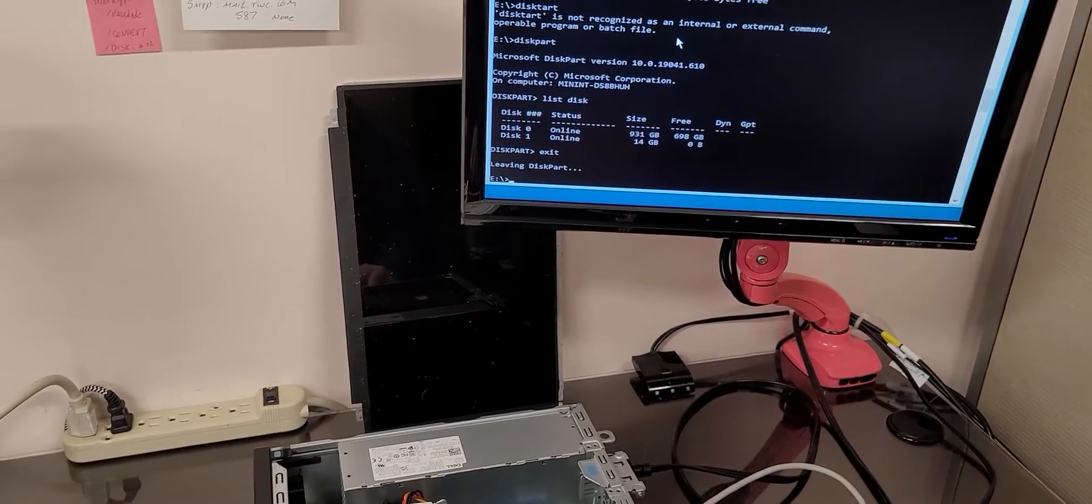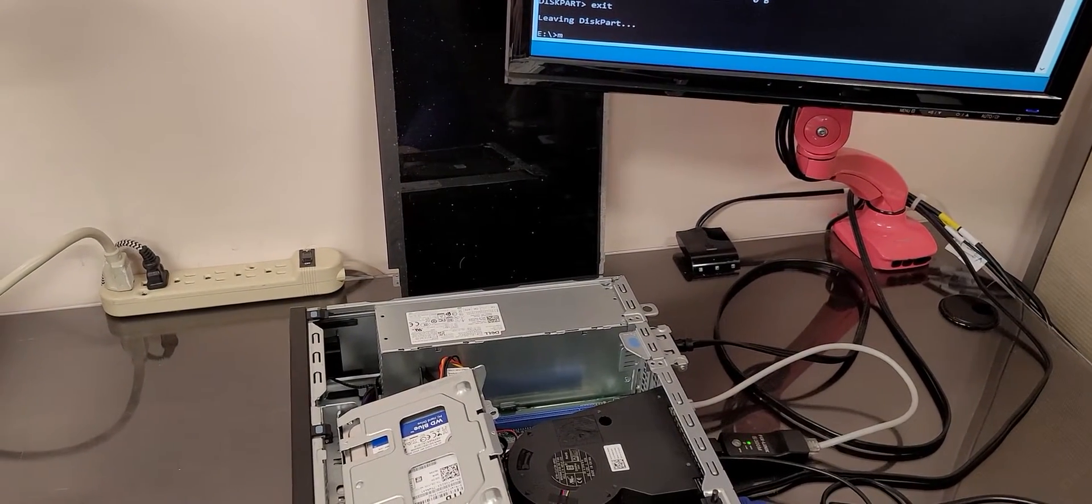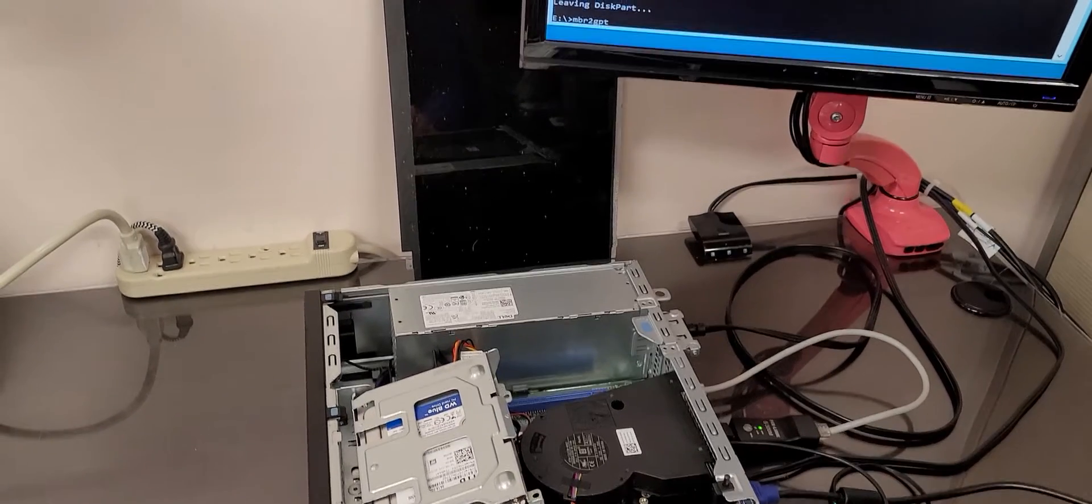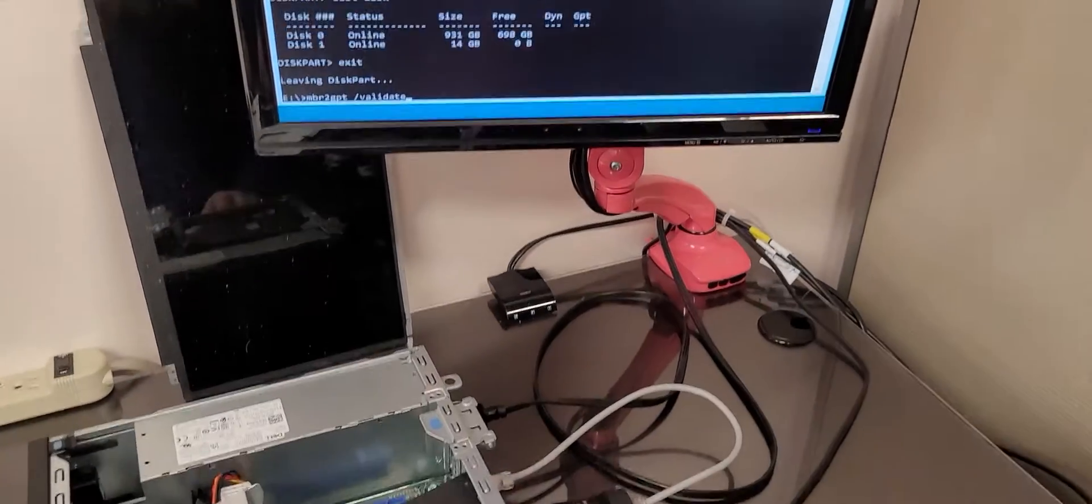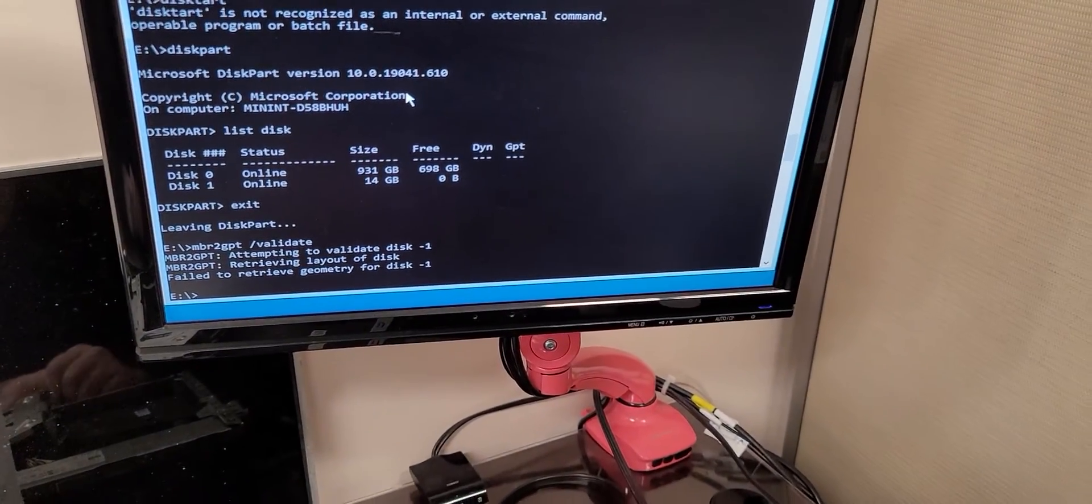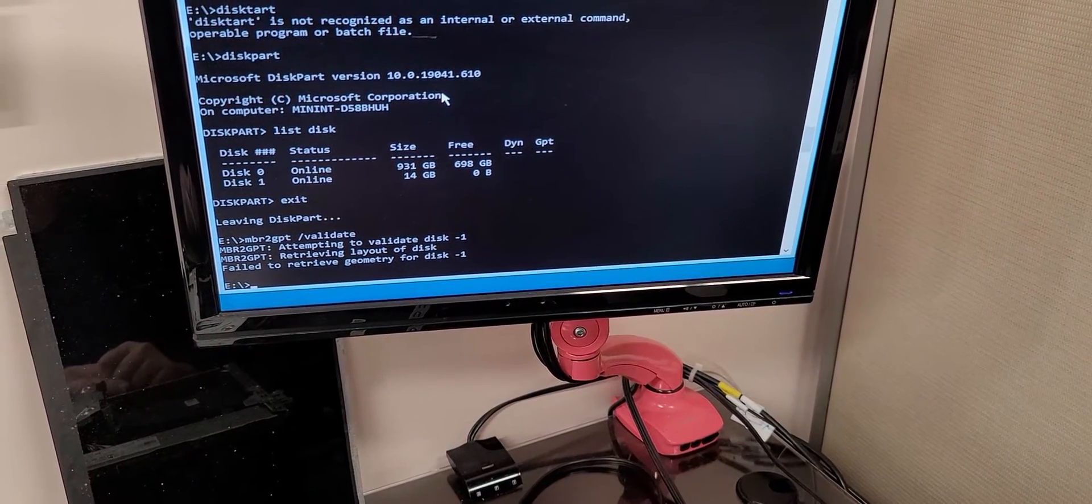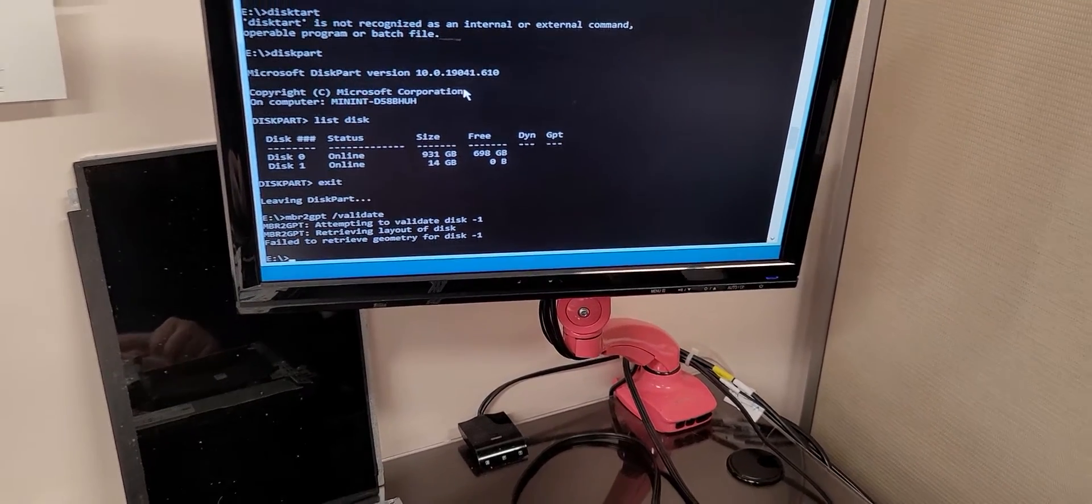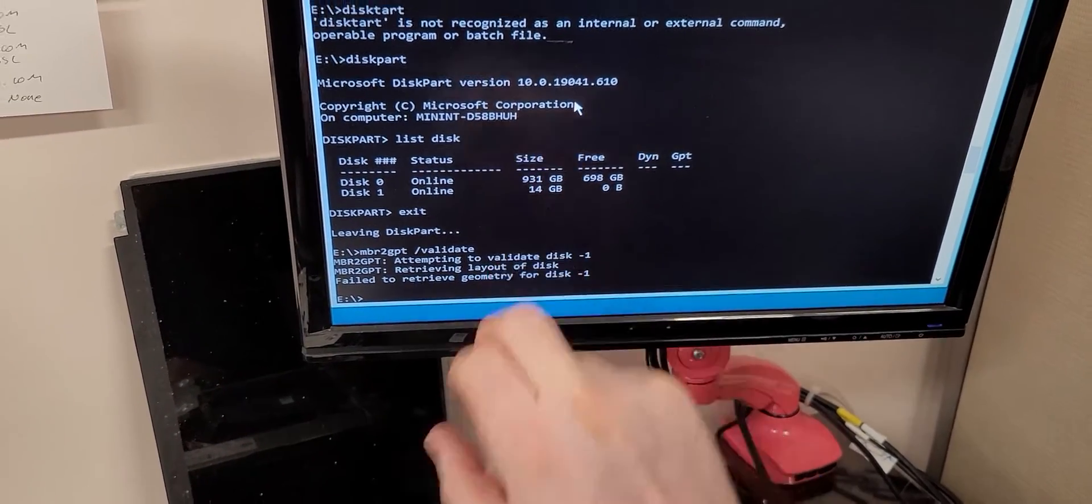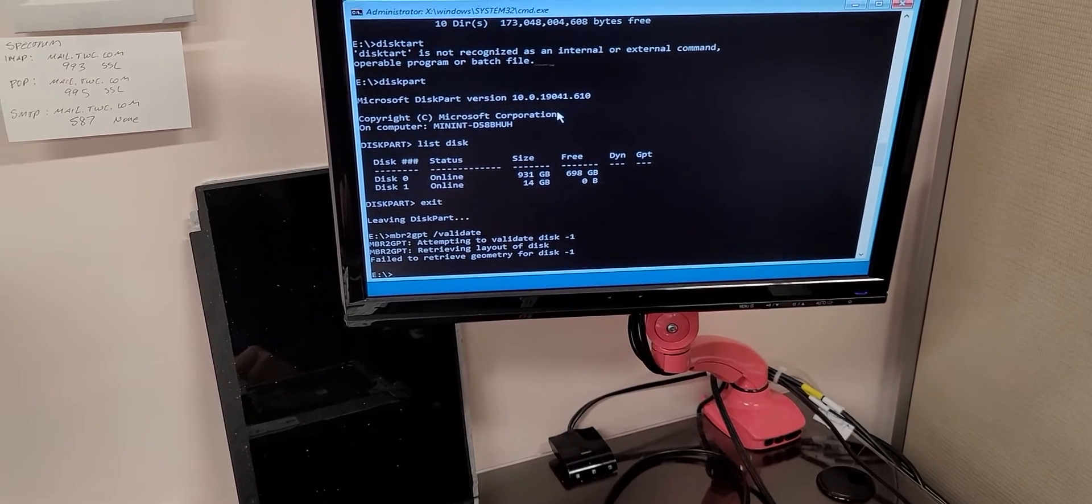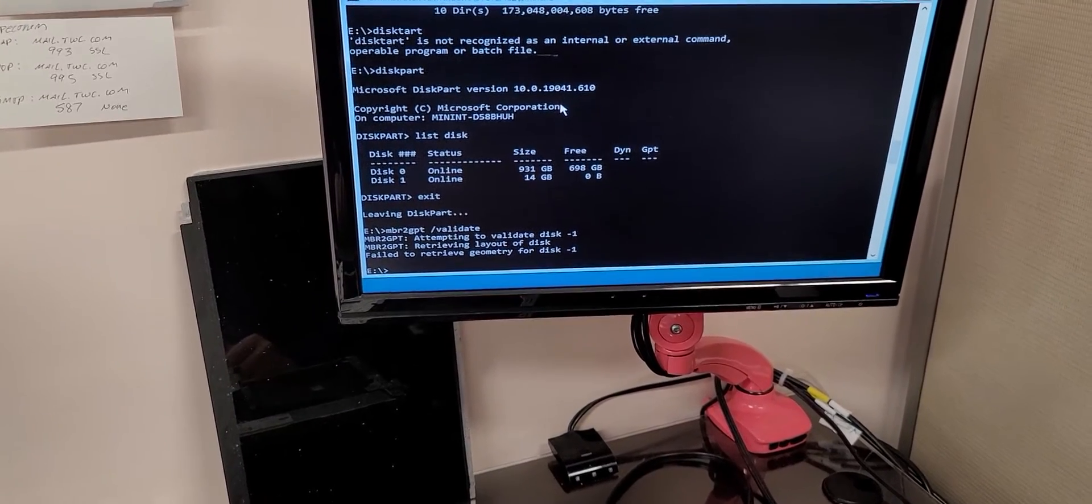Now, if we run MBR2GPT forward slash validate, we're going to get an error. MBR2GPT attempting to validate disk 1, retrieving layout of disk 1, failed to retrieve geometry for disk 1. What it's doing is it's looking at disk 1 because we booted from disk 1. We have to tell MBR2GPT to actually work on disk 0.